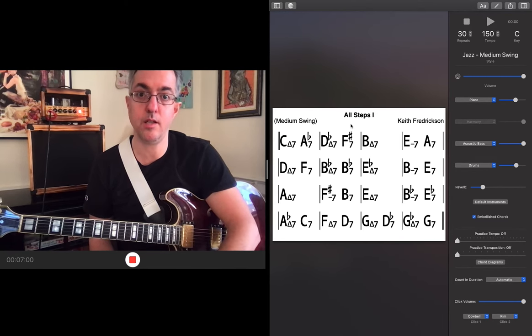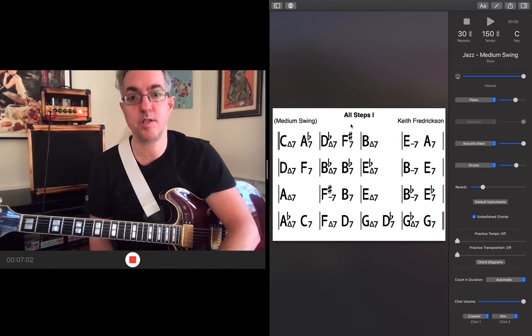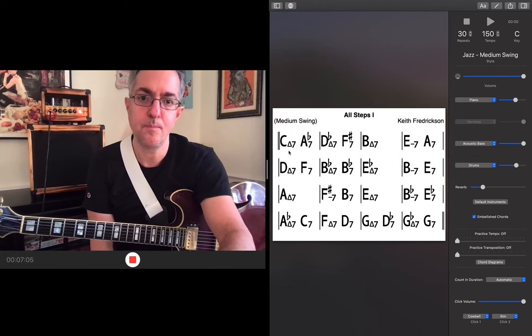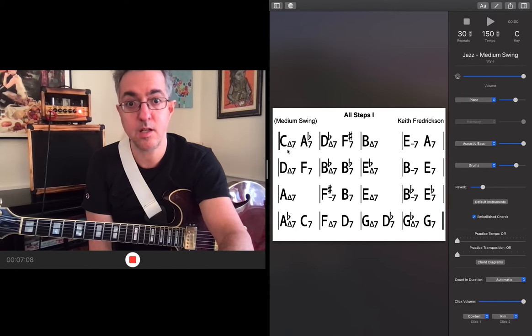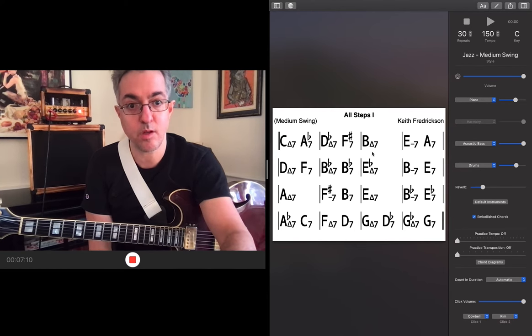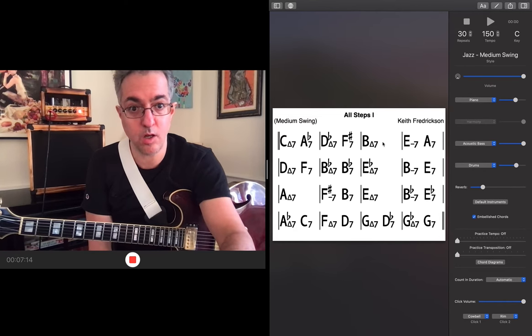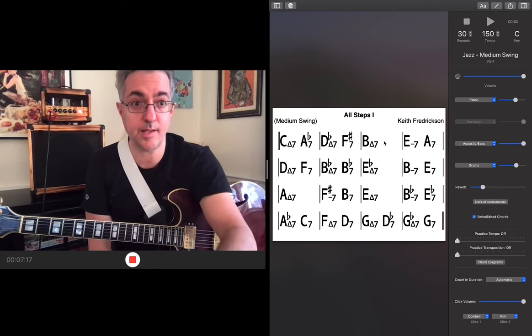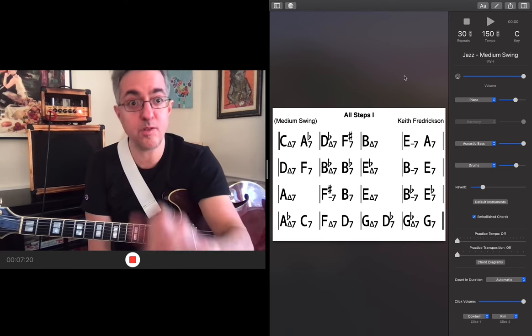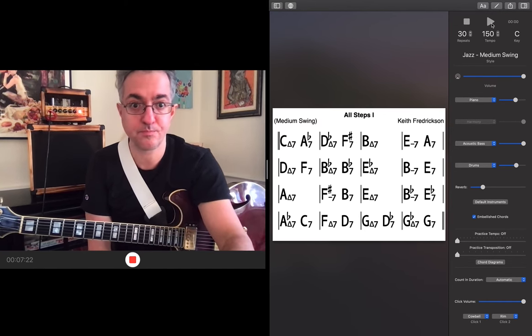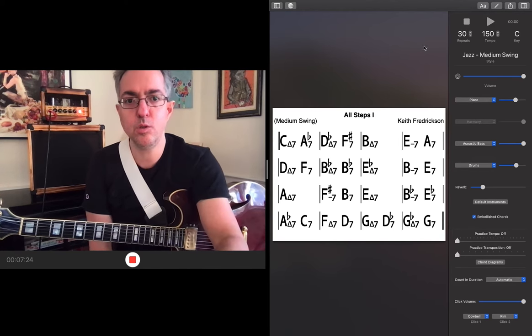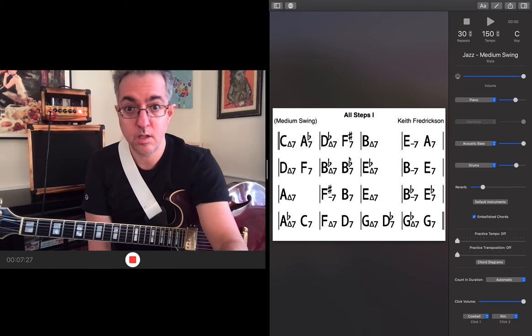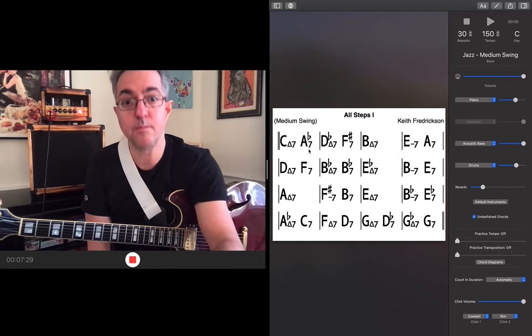And so the etude that I've composed also covers every different fingering that you can play this particular phrase. The way the etude is constructed is I play that phrase, that little melodic fragment, on every major seventh chord. When it's a longer period of time, I just play it up and then play it down.